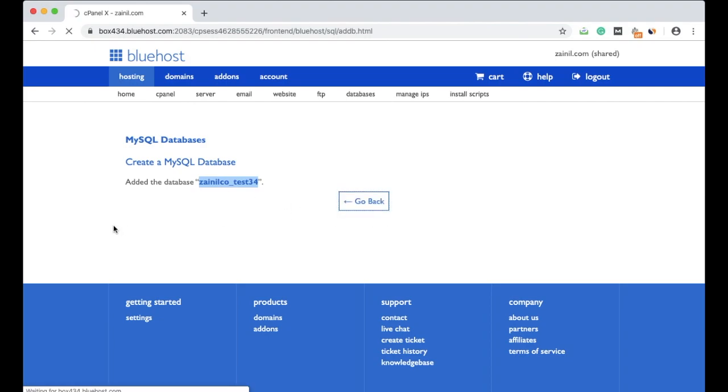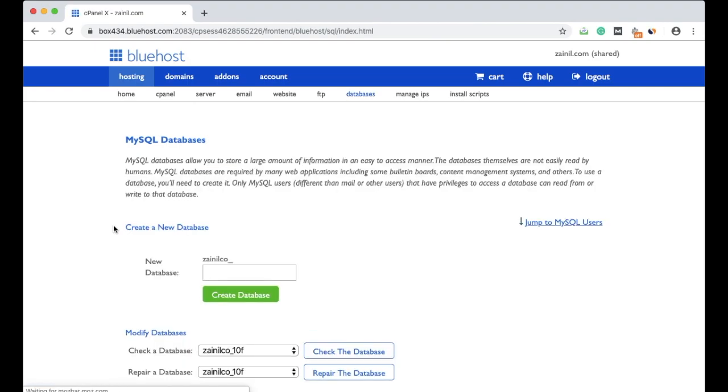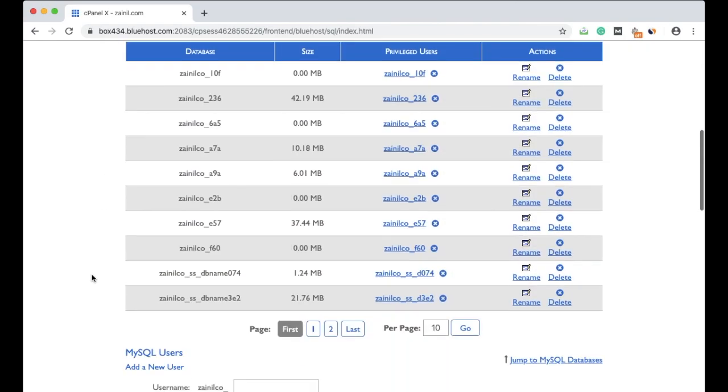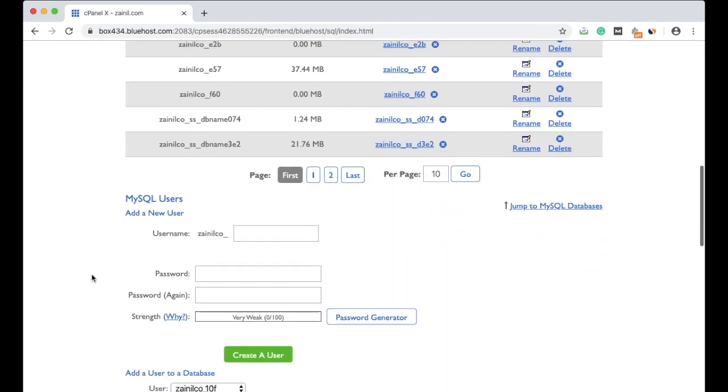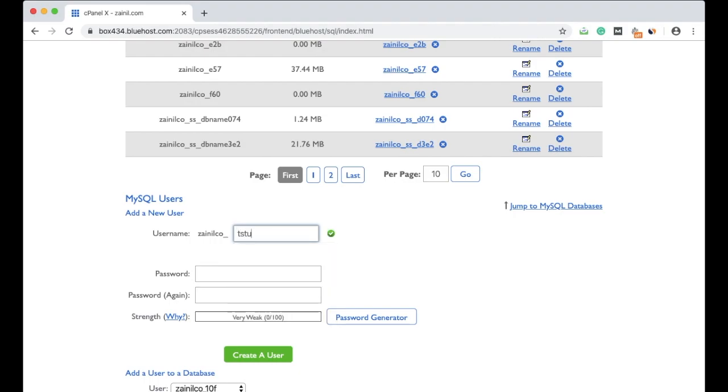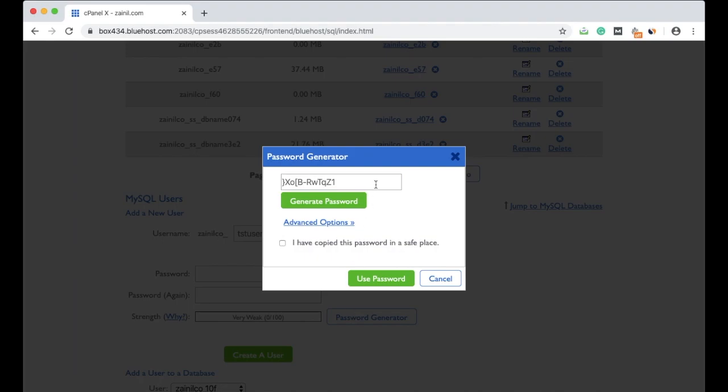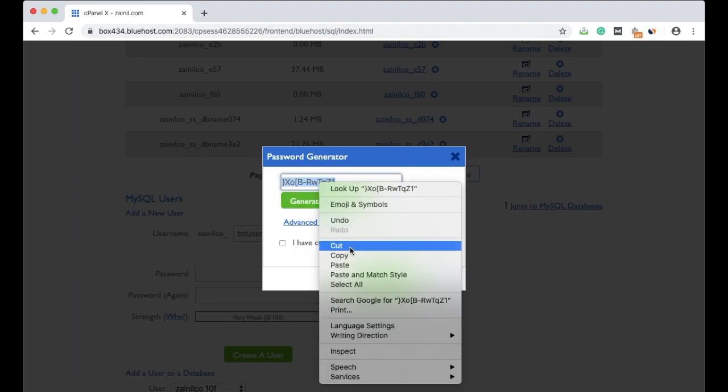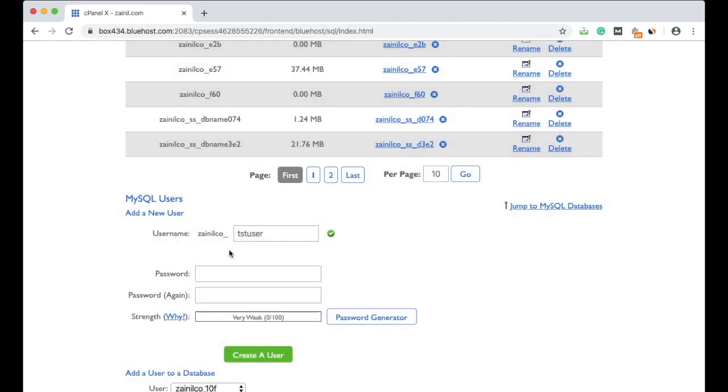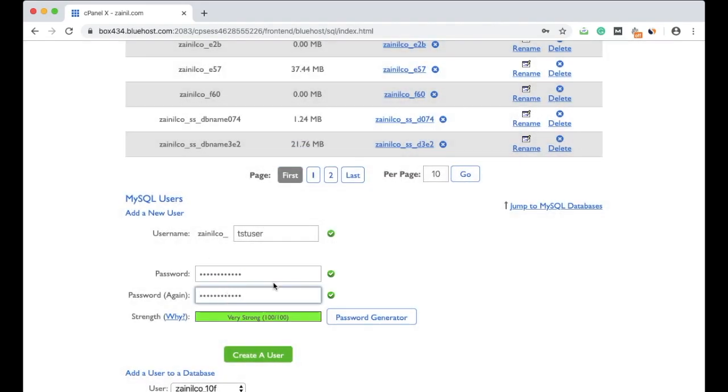Since you have created a MySQL database, you have to create the database user as well. For this, scroll down and you will see 'add a new user.' Just give it any name you want. Let's take dst_user. For password, give the password you want. I'm taking this, copy and paste here. Now click on create a user.